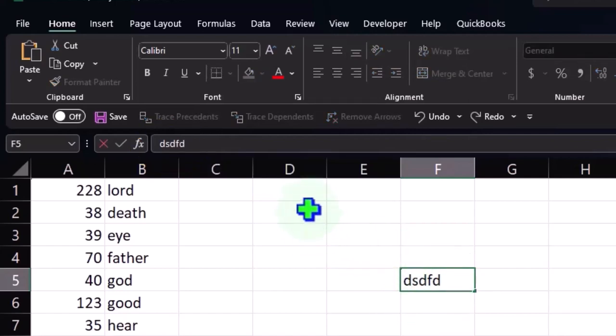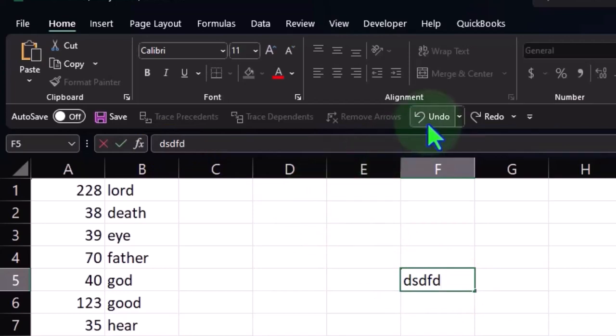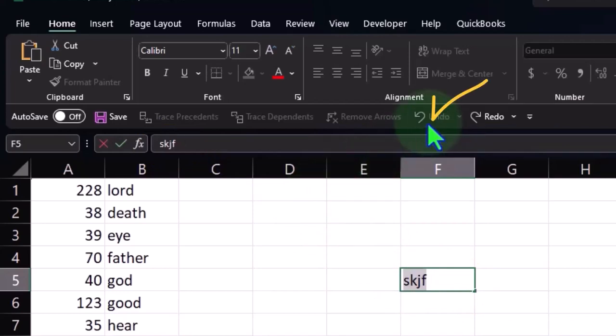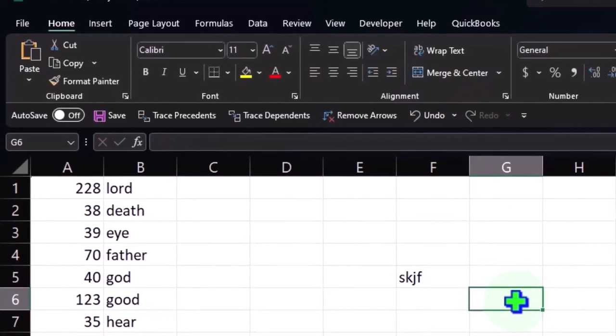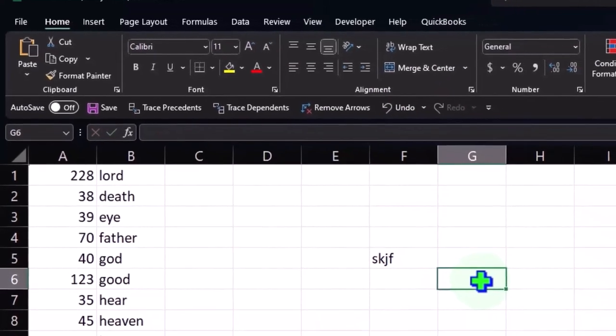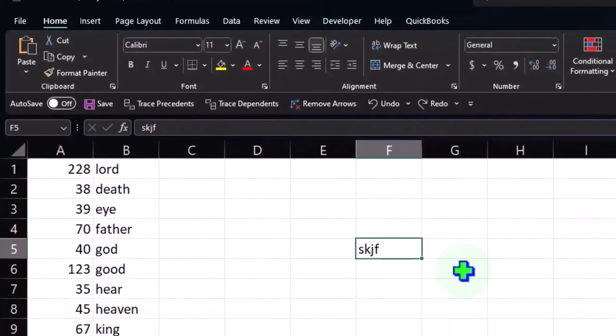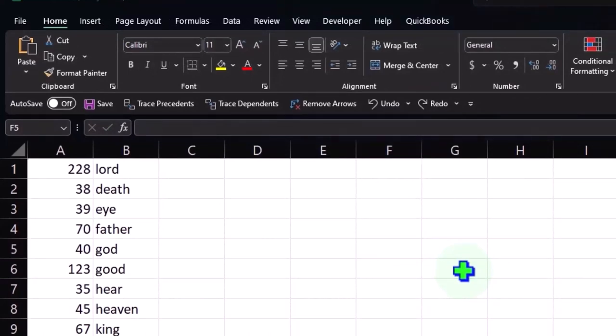Let's undo that. The undo—one way you can undo is right here. This button is quite useful. You can also have the keystroke Control Z to undo. And boom. So that's going to be a quite useful button.